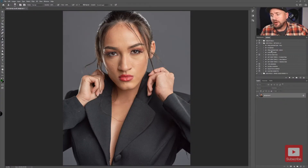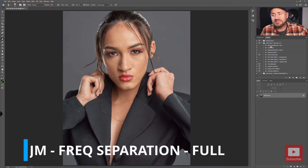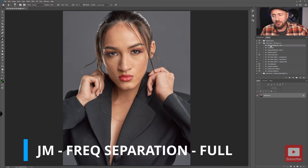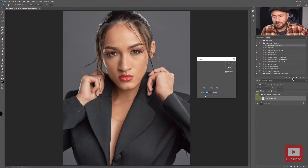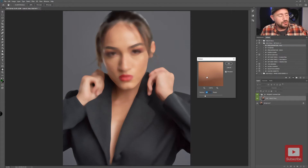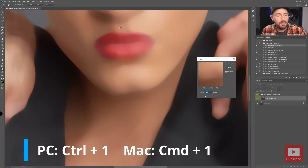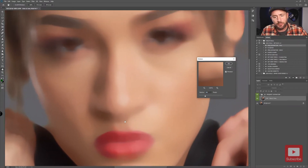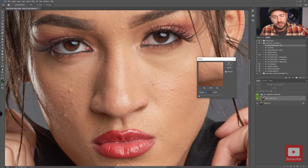With your background layer selected, go ahead and choose the JM Frequency Separation Full from the actions panel and click the run button. You will then be prompted to choose a pixel radius for the median. Zoom into 100% by pressing Ctrl+1 on a PC or Command+1 on a Mac so you can see the details you want to work with. For the pixel radius, choose a setting that removes all of the good skin texture, fine details, and any blemish details you want to remove.